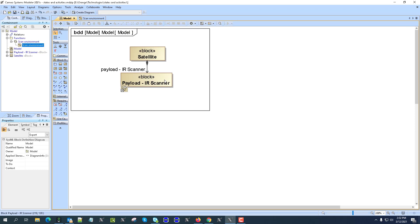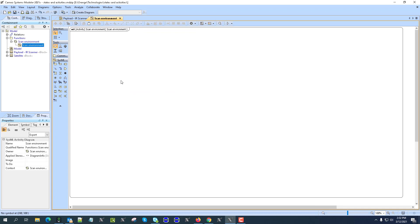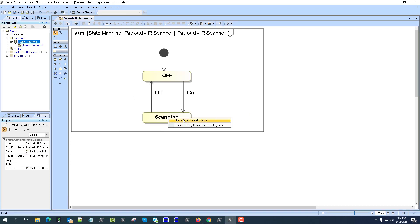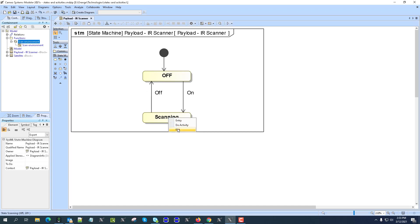We go into this payload and model this as a function — you can see the process of how that is done. When we go to the state, we take 'scan environment' and drag it onto the state. Here you can choose whether to do it as an entry, do, or exit behavior. Entry activities execute when you first enter the state; do executes after that; exit executes before leaving the state.